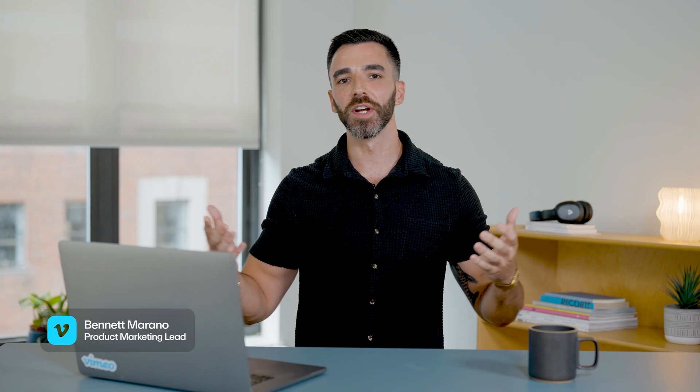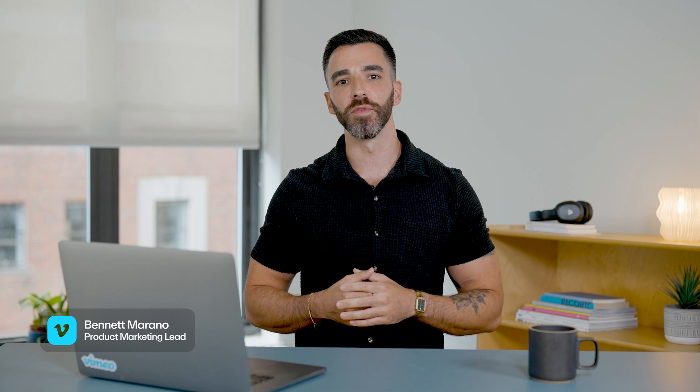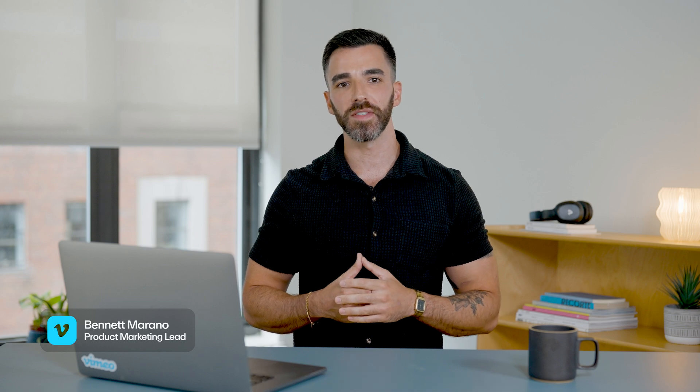Welcome to Vimeo's summer release. We're excited to walk you through our latest updates. Let's start with Vimeo AI.